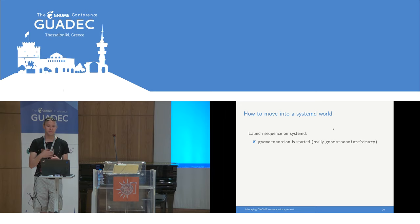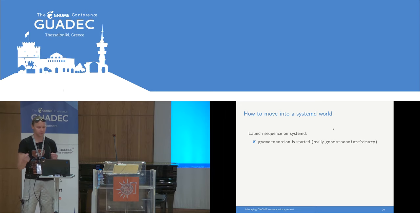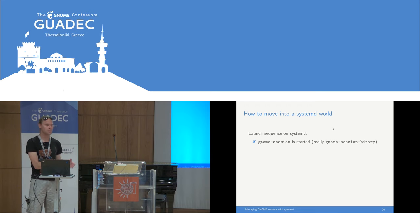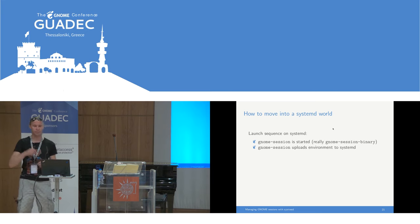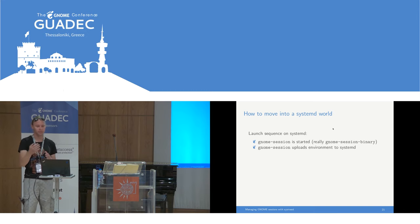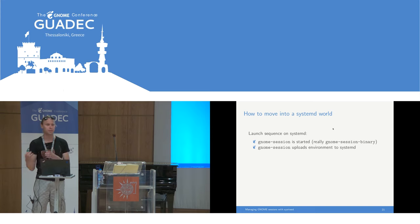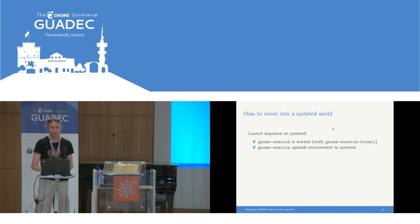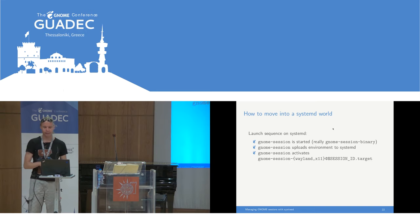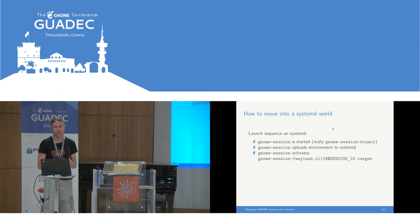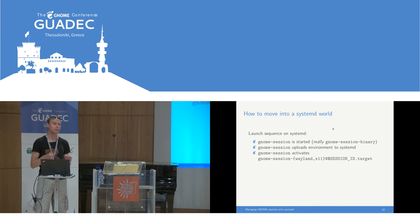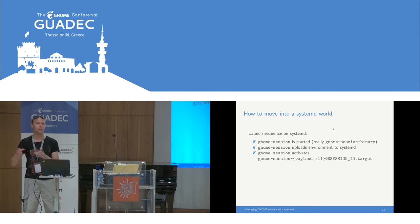The launch sequence on systemd changes quite a bit. The first step, as before, is we start GNOME session — a small wrapper script which then starts the GNOME session binary. This uploads the environment to systemd first, because we need some of the environment from GDM on systemd and on DBus later on. Then GNOME session tries to activate the systemd target for the session — either gnome-session-wayland or gnome-session-x11 as a template unit with the session ID. That way we get all the information needed to start up the session into the systemd world.